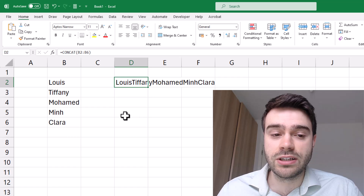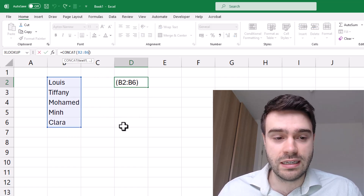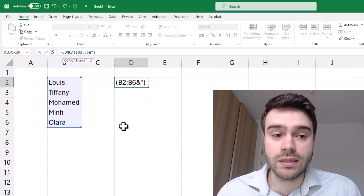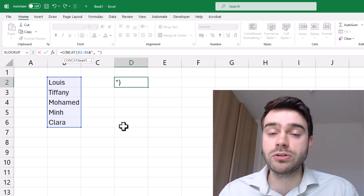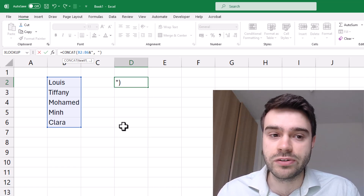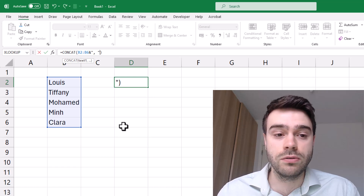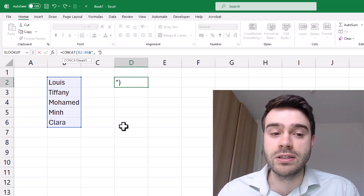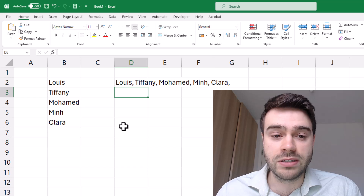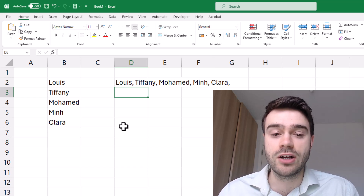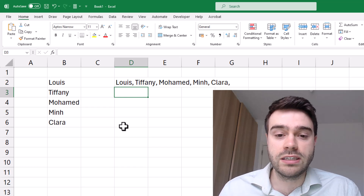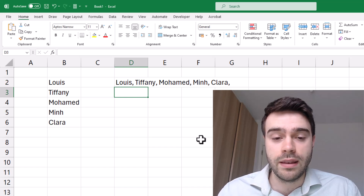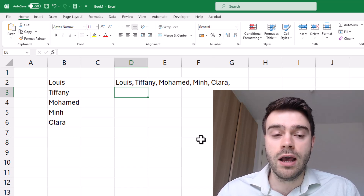With the CONCAT function we can insert an ampersand inside it to concat every piece of text with a comma and a space. Whenever we want to concat text that isn't a cell reference we use double quotation marks — so comma-space in double quotes — and after each element a comma-space will be added. Pressing enter we get the result, but one downside is that at the very end we now have a trailing comma, which we need to remove.